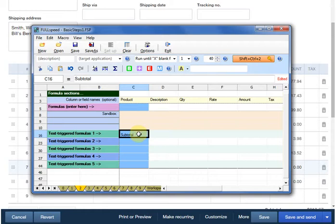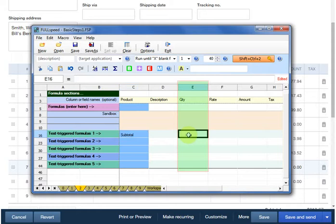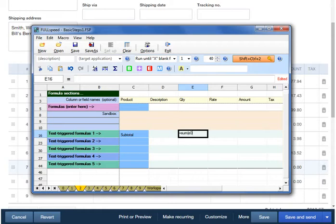Now let's set up the formula. Again, we want to Subtotal the Quantity column, so we use a Sum formula, if you're familiar with Microsoft Excel. And if you're not, you can just do exactly as I do, and you can set up these formulas the same way. This formula says to sum the range of cells from E0 to E0. Well we're in column E, but why zero? There is no row zero. This is a shorthand way to tell FullSpeed to sum the entire column, that is, all of the available rows on the invoice.